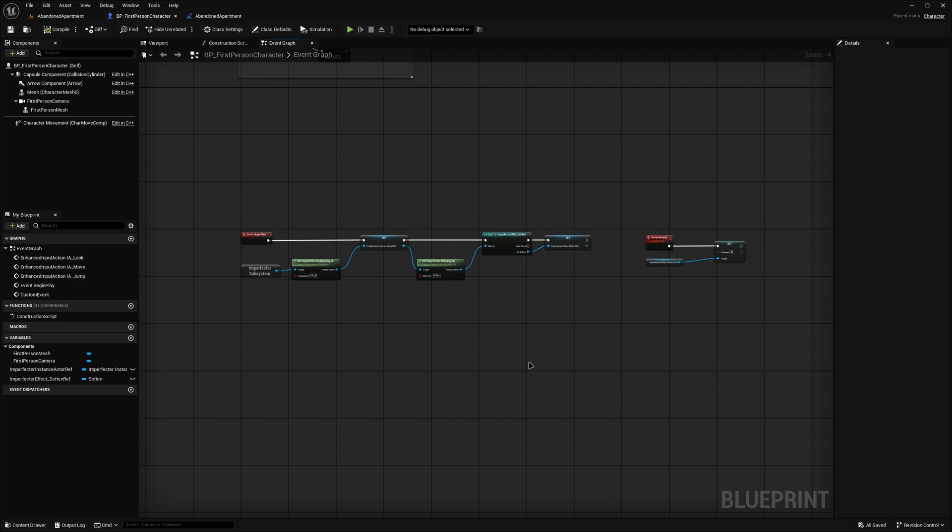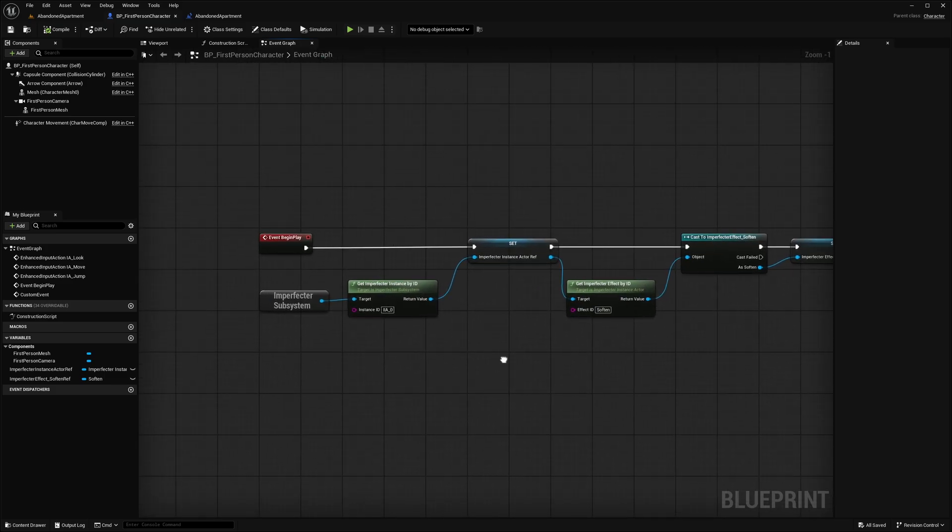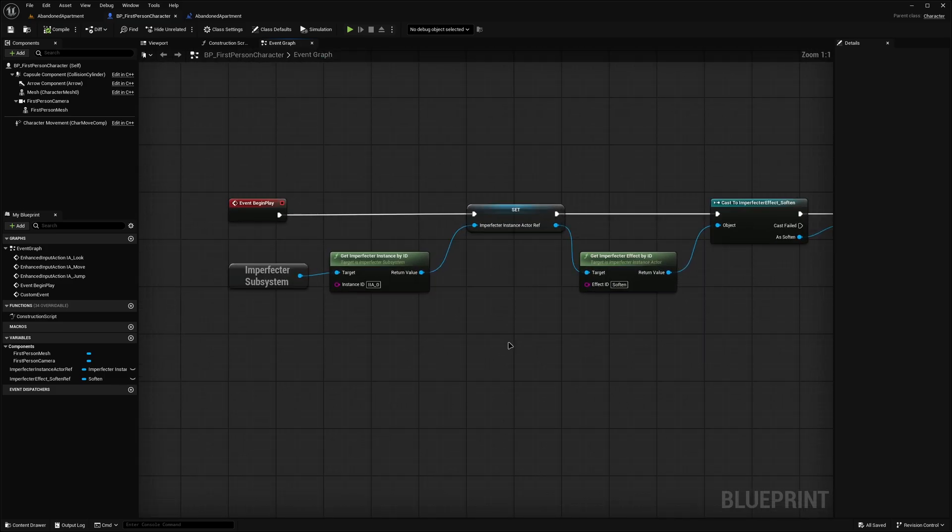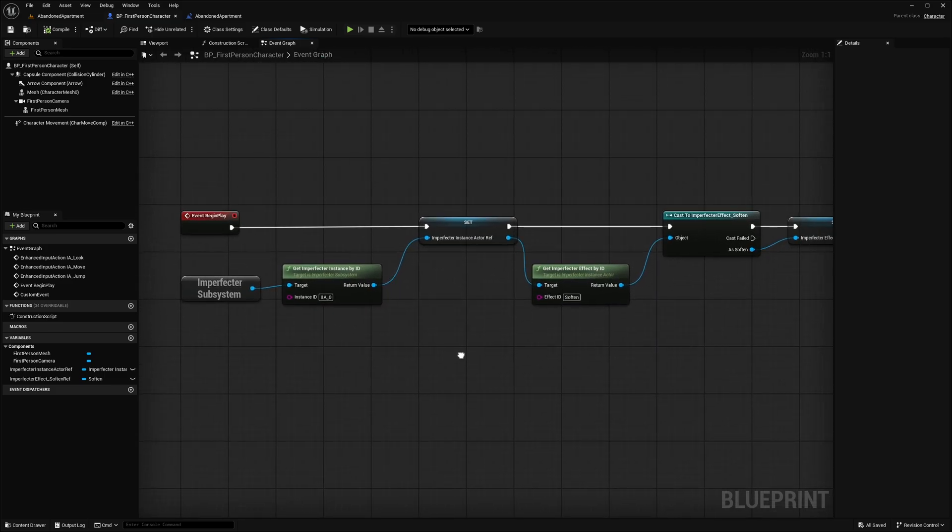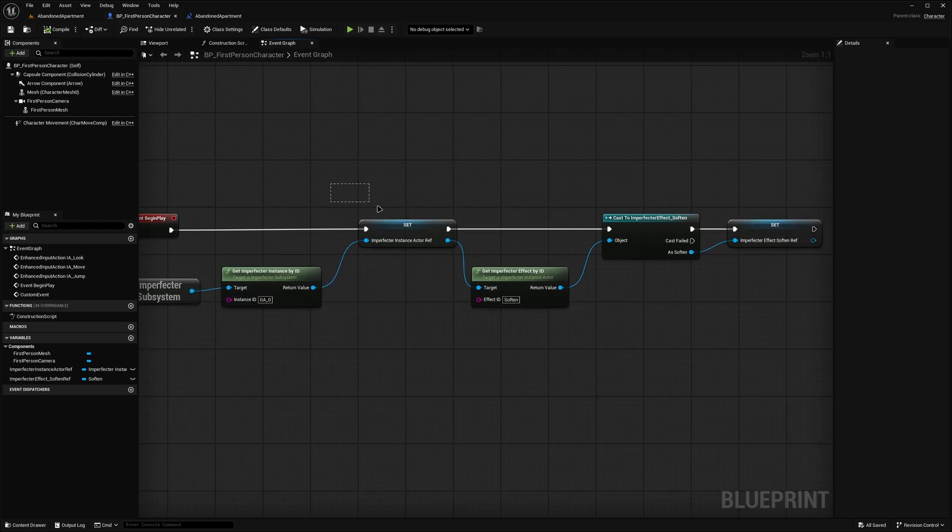Firstly, we have to get a reference to the instance that owns the effect, and then get a reference to the effect itself. This is done on the BeginPlay event of the class, where such modification is being made. In this case, it's a player character blueprint. The instance is retrieved by ID from the subsystem, and it's promoted to a variable.